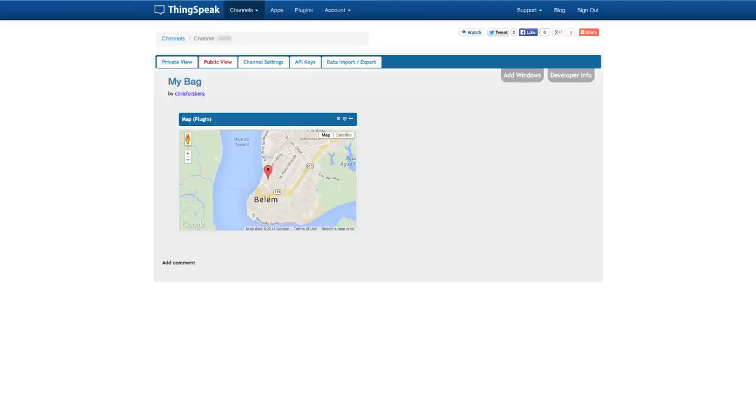So that's how you can use the Internet of Things in the travel sector and with that I wish you the best of luck with your Internet of Things projects. Thank you!